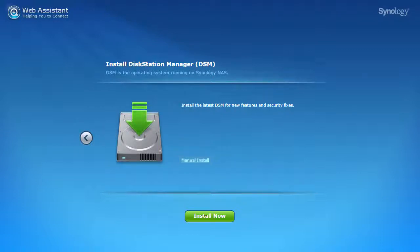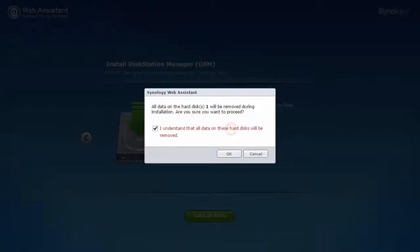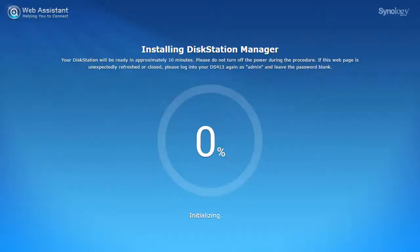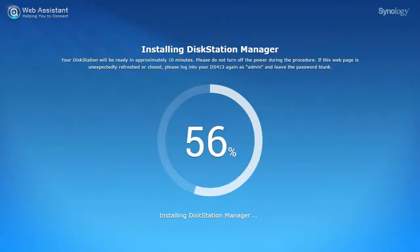In this case, you can just click 'install now' to get the latest DiskStation Manager. The system will remind you that any existing data on the disks will be removed and ask for your approval. Once approved, the disk station gets to work, making room for the operating system and then installing it.